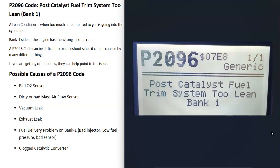One thing about a P2096 code is that it can be kind of difficult to troubleshoot since it can be caused by so many different things. Be sure to pay attention to any other codes you might be getting, because those will help point you to the problem. For example, if you're getting a MAP sensor code like a P0101, you'd know there's some kind of issue going on with the MAP sensor.